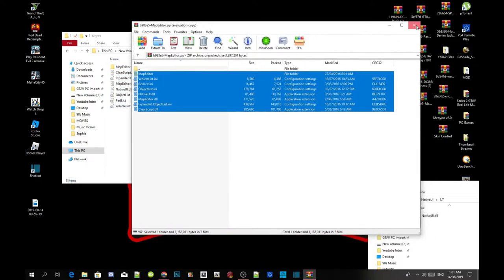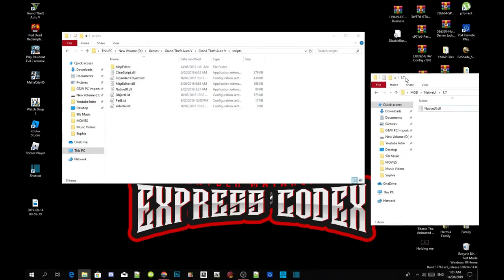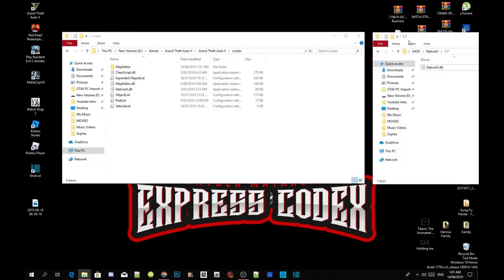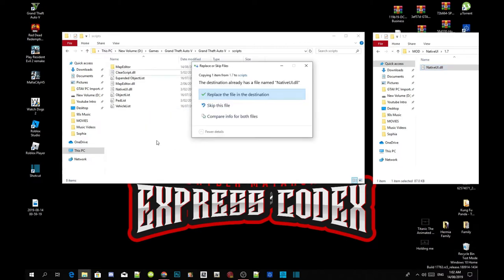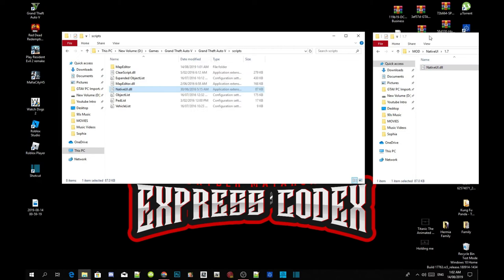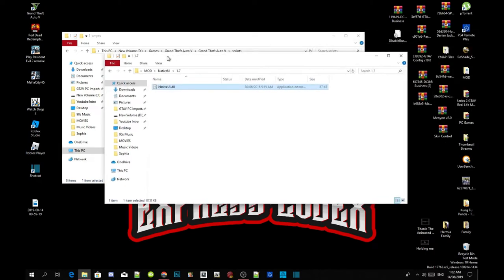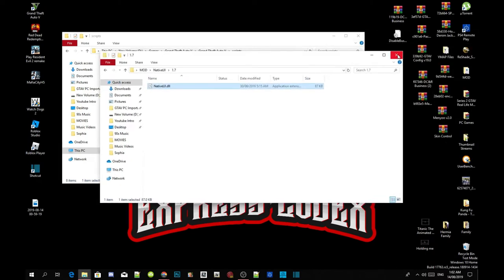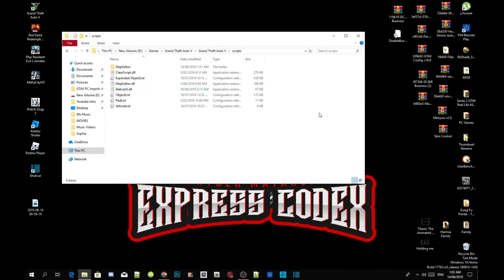Exit out of the Map Editor extract folder. Now inside the NativeUI extract folder, all you've got to do is select NativeUI.dll and drag it inside your scripts folder, replacing any existing files. That's all you've got to do — exit out of the NativeUI folder.